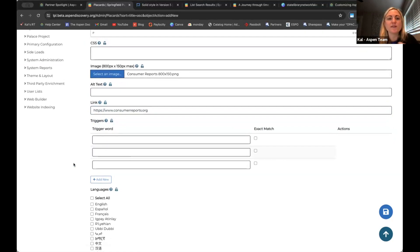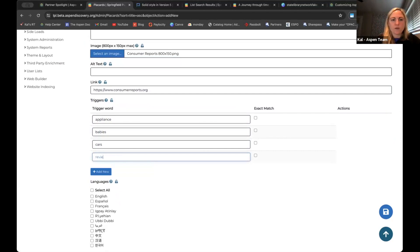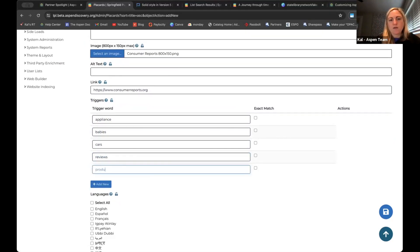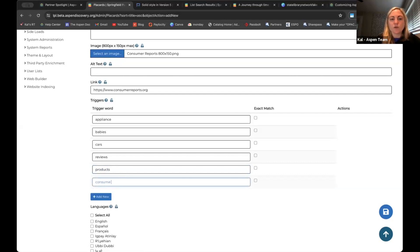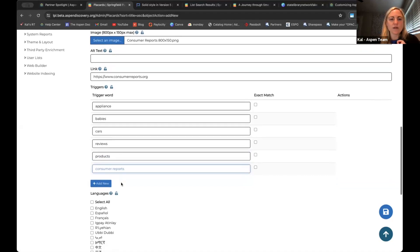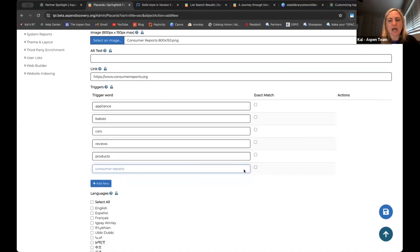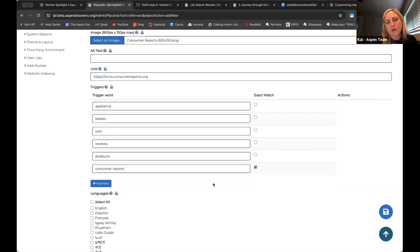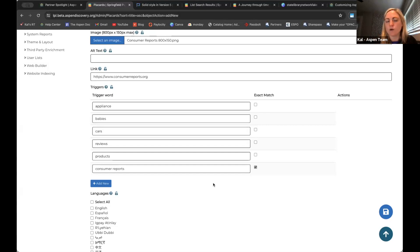If you do something like a phrase or sentence, you can utilize 'exact match.' Right now, if I were to search for just 'consumer' or just 'reports,' this placard would come up. If I click 'exact match,' then only if the user searches for 'consumer reports' exactly will it come up. That makes more sense if you were making one for 'baby time' — maybe if they search for just 'time' it wouldn't come up, but searching 'baby time' would. You have the ability to control whether it's individual words or exact matches, and you can add as many trigger words as you want.